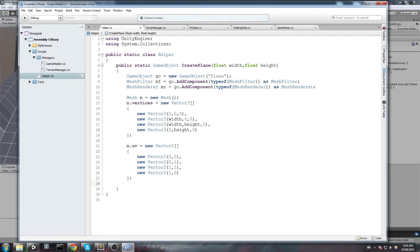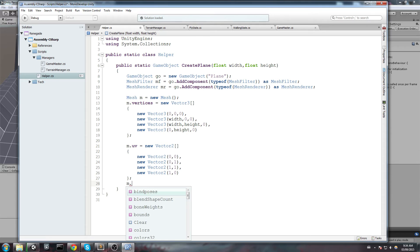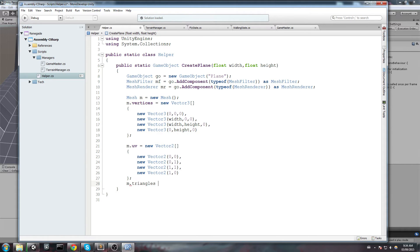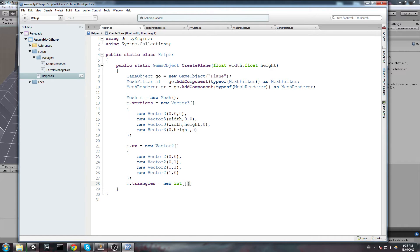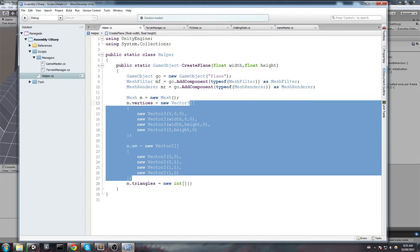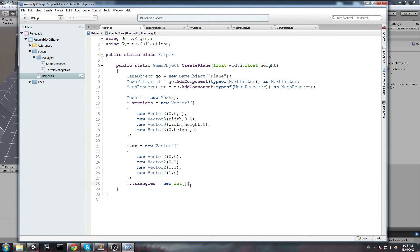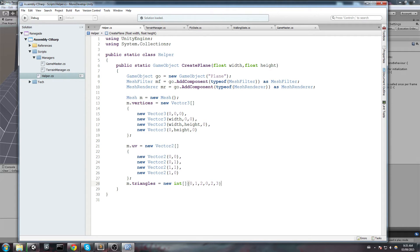Now the last thing we want to do is define the triangles. So mesh.triangles is going to equal a new array of int. And now we have to put them in the good order in order to render our mesh properly. Now to match these up here, we are going to say 0, 1, 2, 0, 2, 3. So this way the triangle is going to be drawn in the good direction and we'll be able to see it.